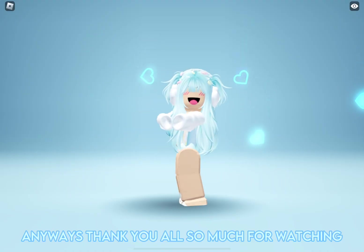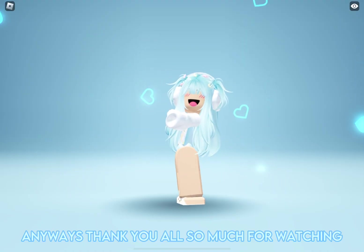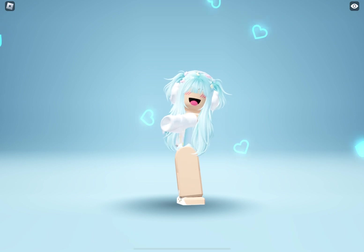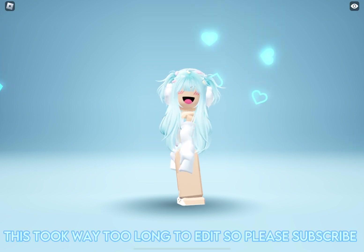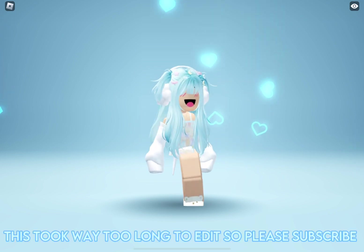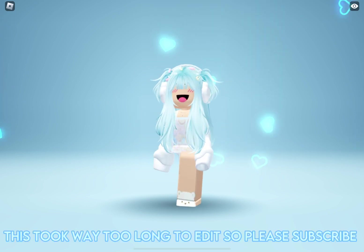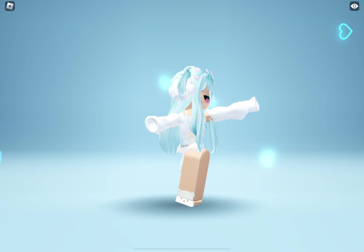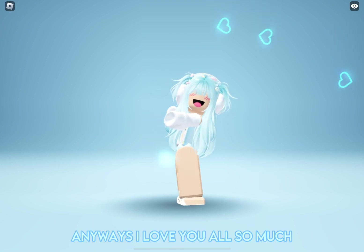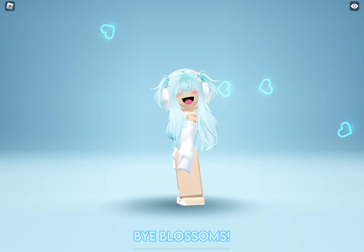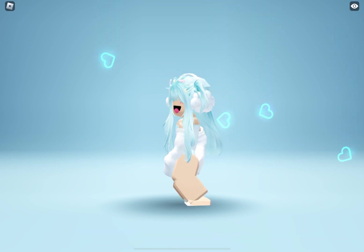Anyways, thank you all so much for watching. This took way too long to edit so please, subscribe. Anyways, I love you all so much. Bye, Blossoms.